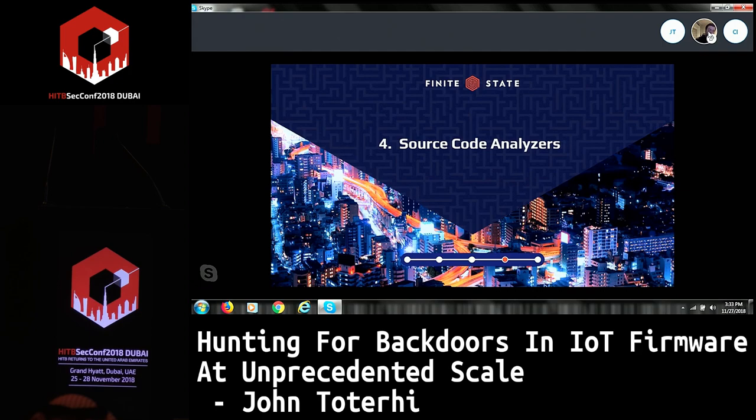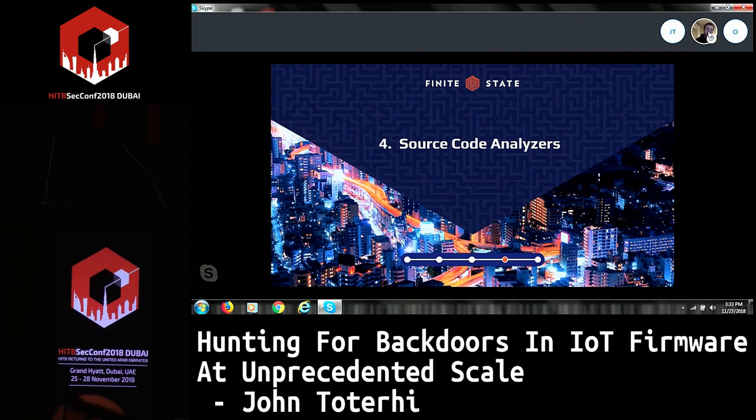At this point we've taken a look at the amount of data we have, we know what backdoors sort of look like, and we know that correlation can help us find things really quickly. But now we need to find our own things — we don't want to wait for a report to come out online in order to find issues in devices via correlation alone. We need to be able to hunt through source code and binary files for these types of issues ourselves.